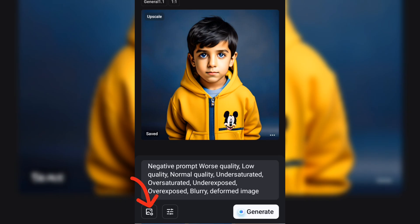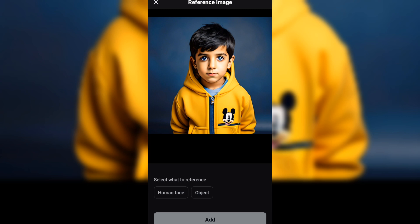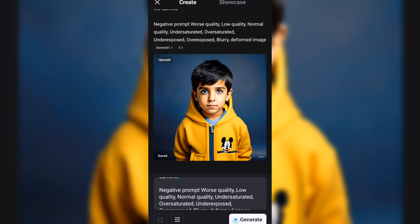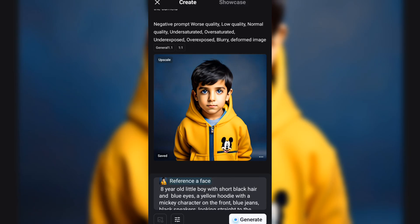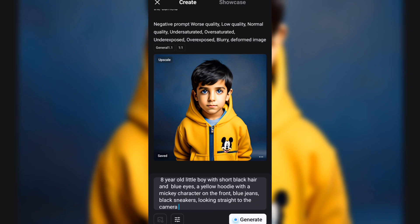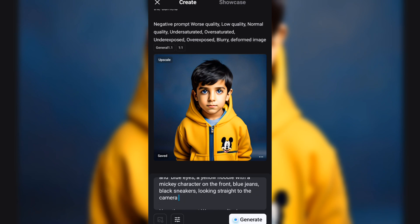Now click here, select the image we just exported, click on human face and click on add. We will come over to our prompt. Our base character is now used as a reference for every other image we will generate.